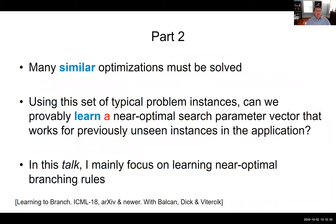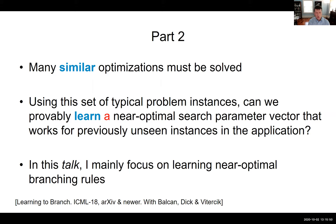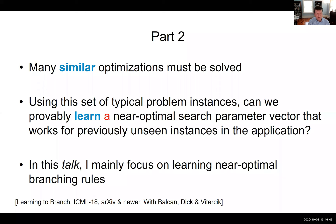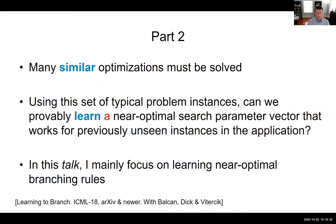Now let me move to part two of the talk — a more theoretical part, but also with experimental results. Here the setting is many similar optimization problems that must be solved again and again. Using a set of typical problem instances, we can provably learn a near-optimal search parameter vector that works for previously unseen instances. This is the first generalization guarantee for tree search and integer programming. Unlike part one — where we picked a configuration based on instance features — here we pick a universally good configuration for our entire problem instance distribution.